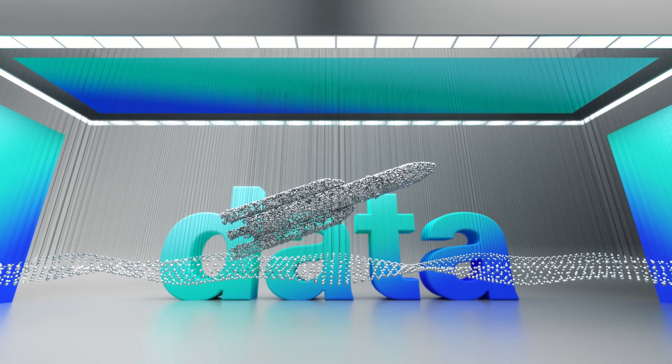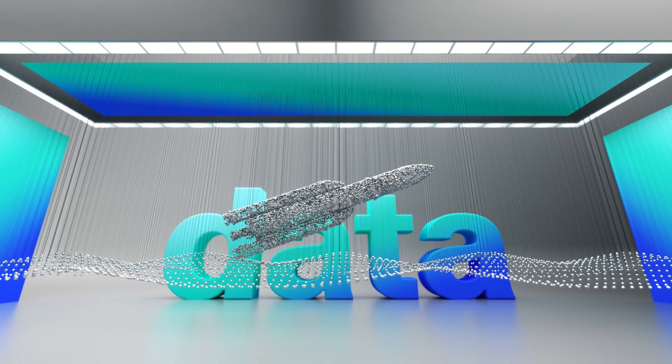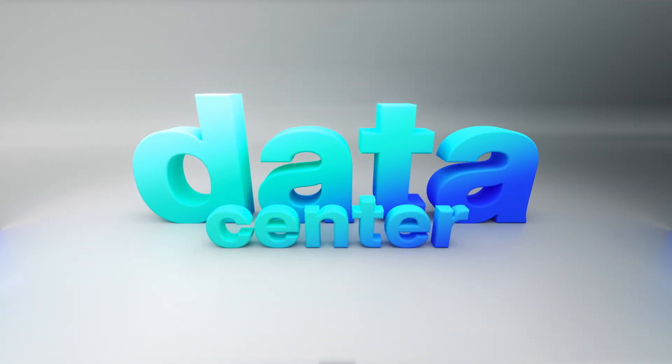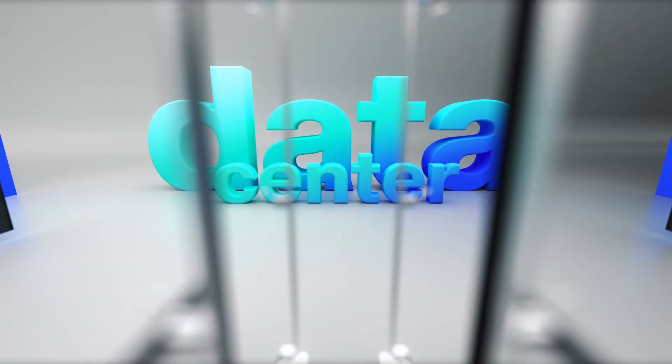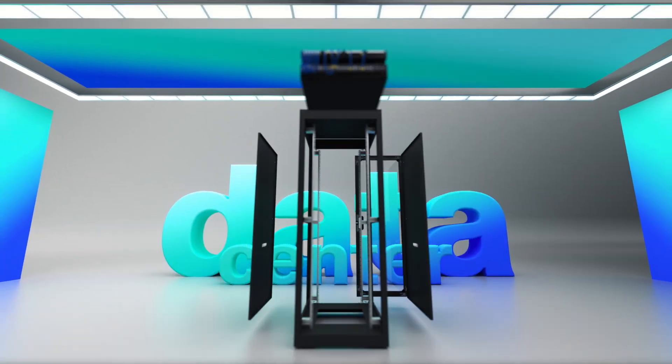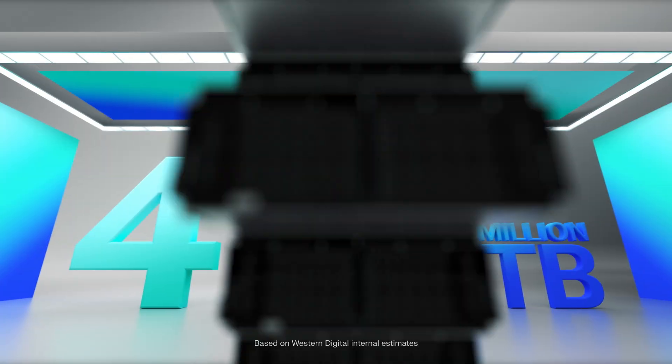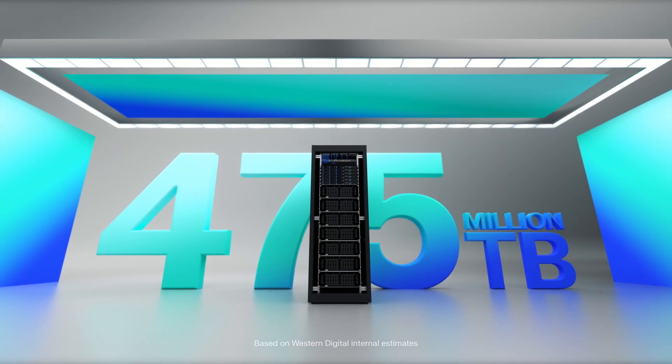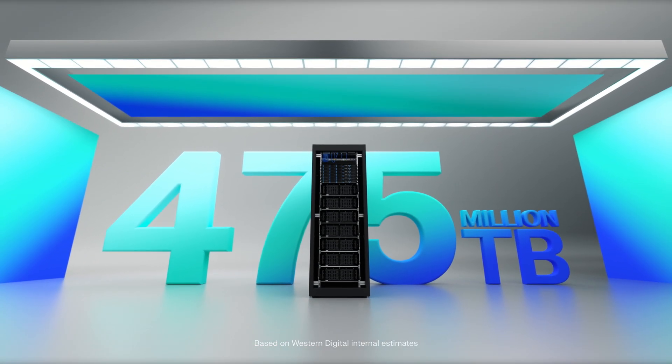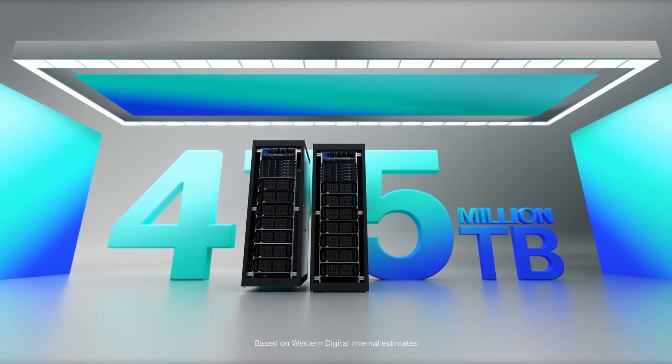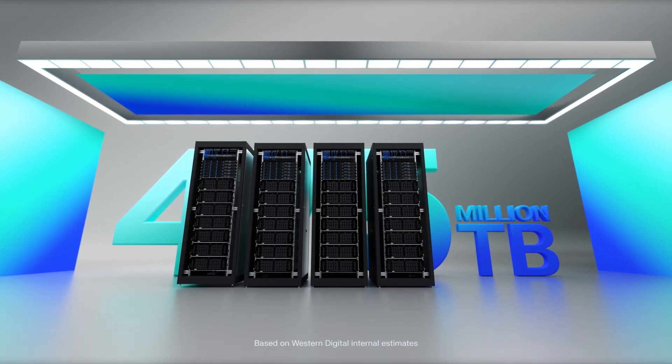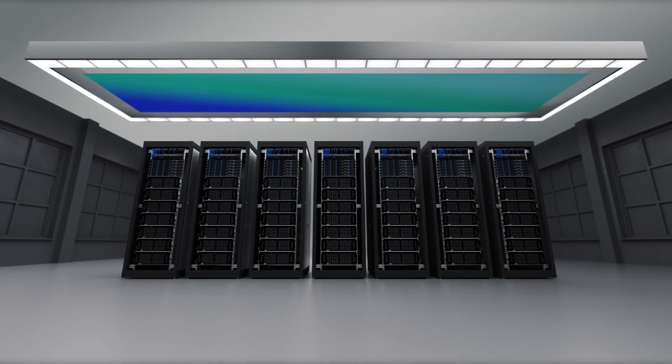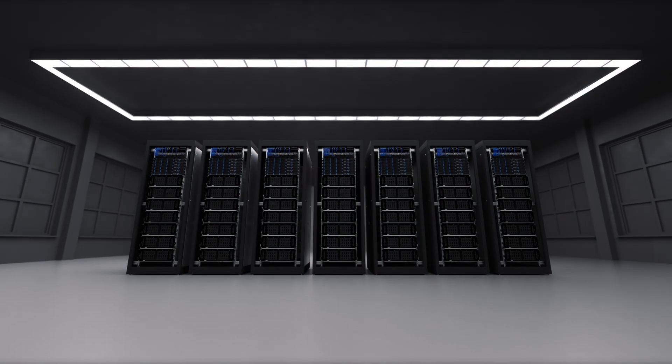But all this data, with all its potential, where does it go? This is a data center. With over 475 million terabytes of unique data generated around the world every day, more and more are coming online to help preserve it.